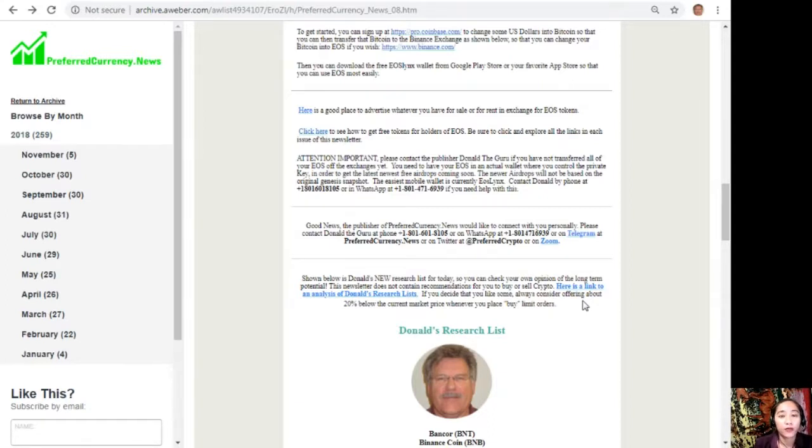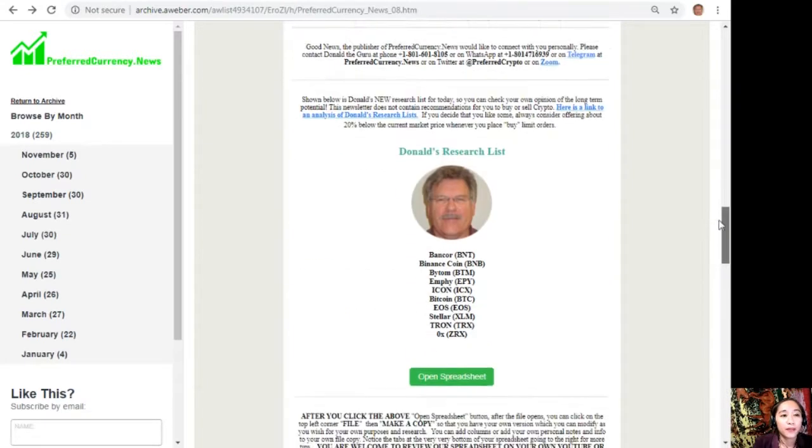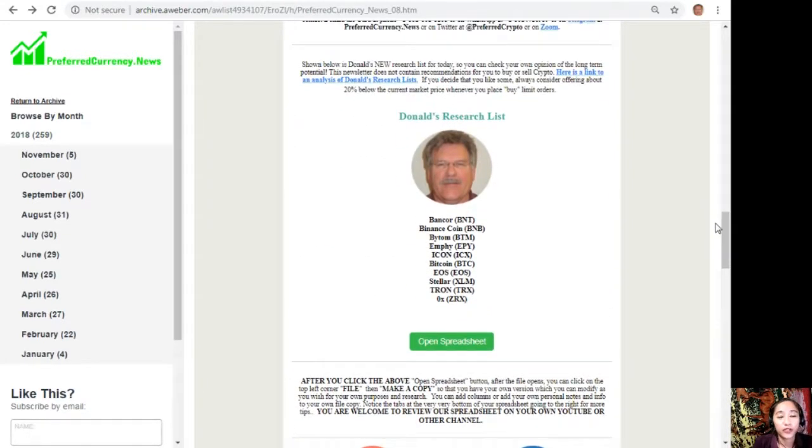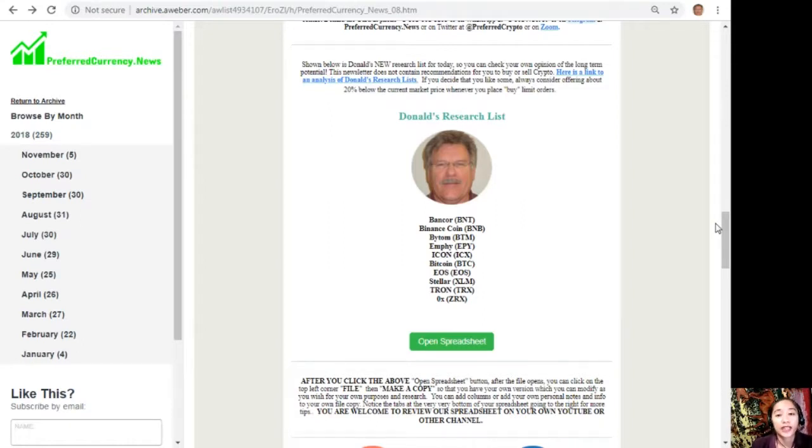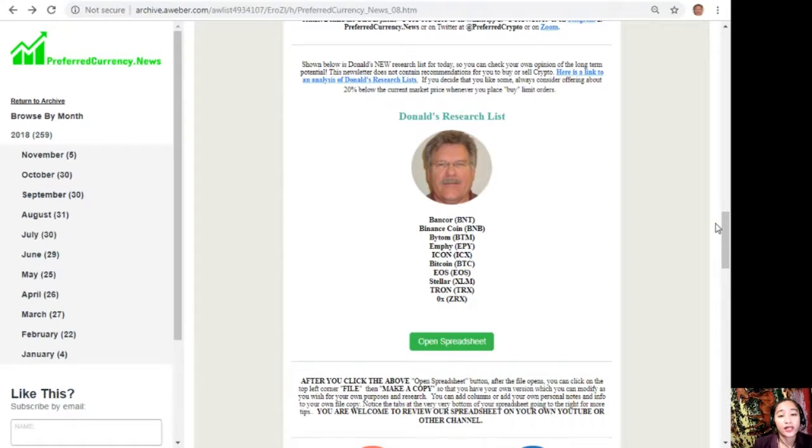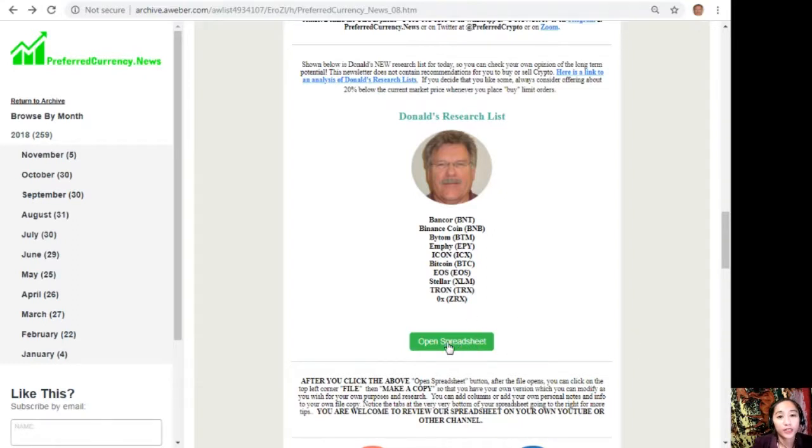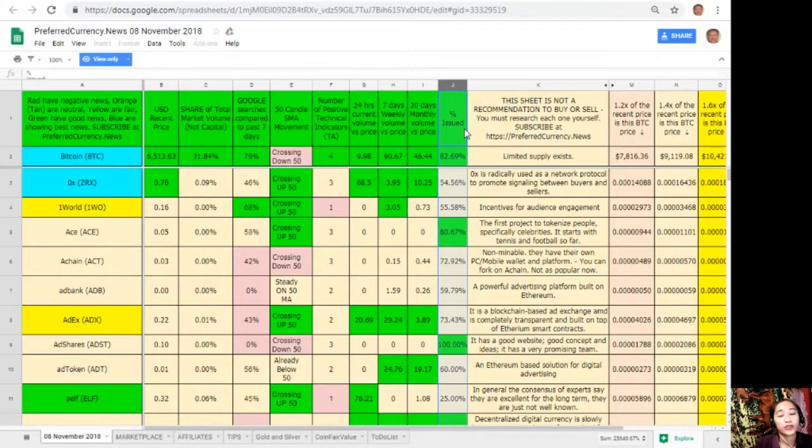You can contact Donald by phone at 1-801-601-8105, or on WhatsApp at 1-801-471-6939 if you need help with this. Here's the best part: once you subscribe to the newsletter, you get a chance to see Donald's research list as to what he thinks are the most important coins or tokens to be researched today based on fundamentals. These are the ones that he is definitely and most intently researching today, and he invites you to do the same if you would like to. We'll go and see Donald's research list by clicking here, the tab 'open spreadsheet,' and it will bring us to this Google sheet.